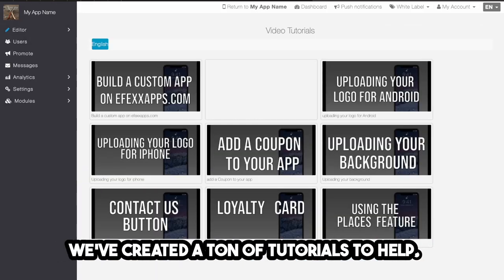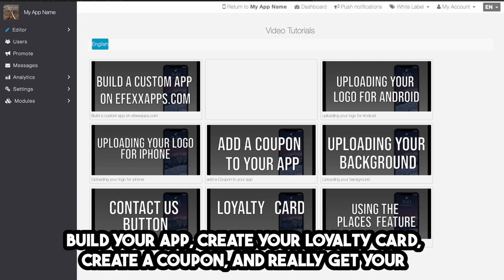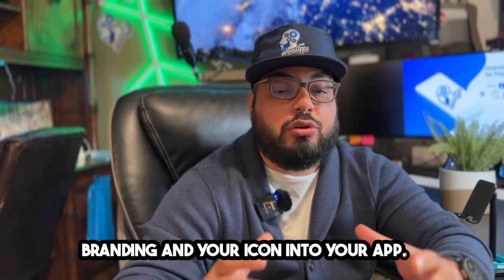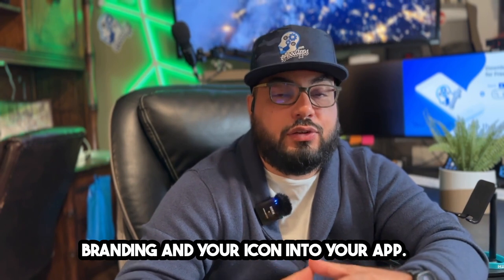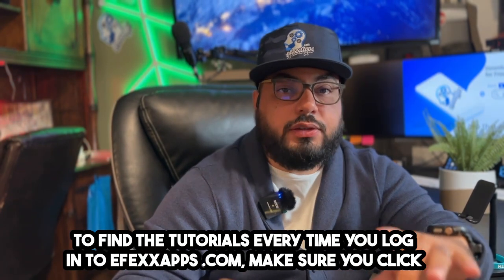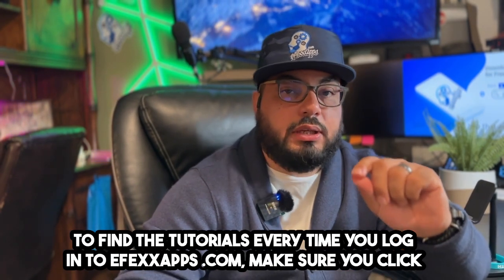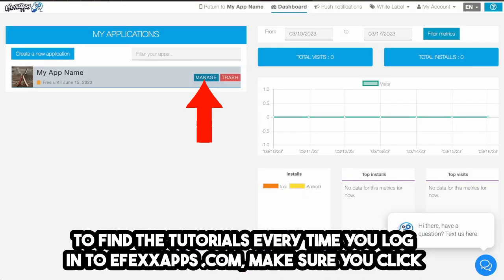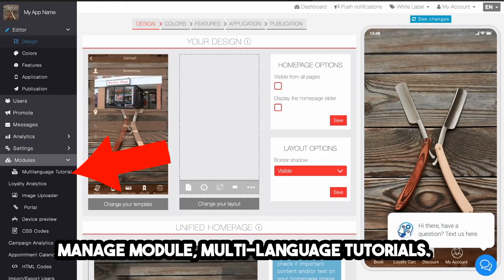We've created a ton of tutorials to help you build your app, create your loyalty card, create a coupon, and get your branding and icon into your app. To find the tutorials, every time you log in to effectsapps.com, click Manage Module, then Multi-Language Tutorials.